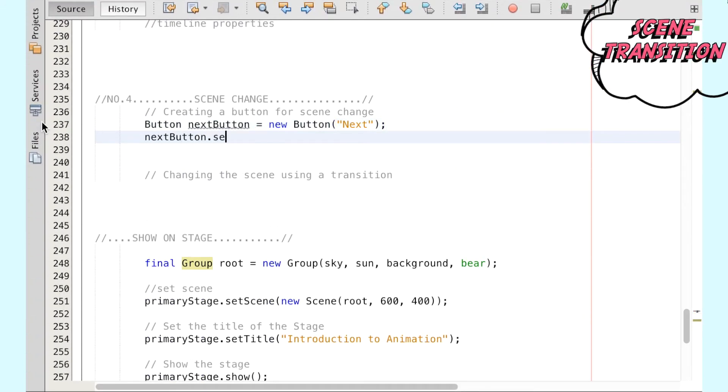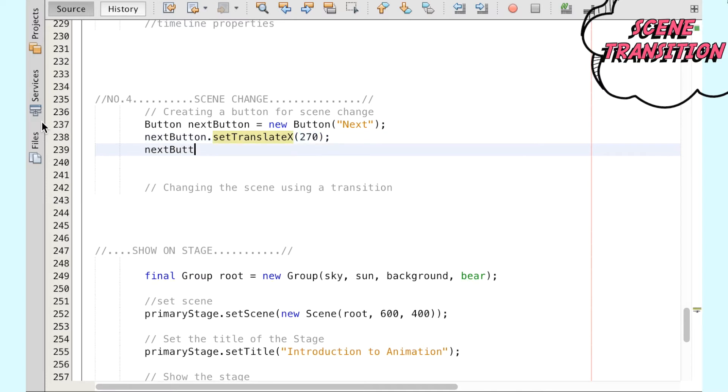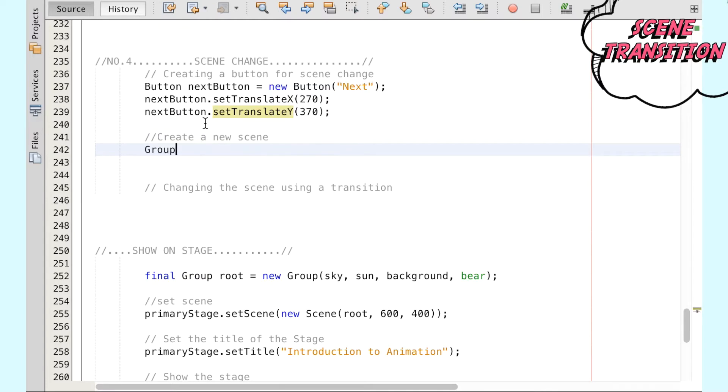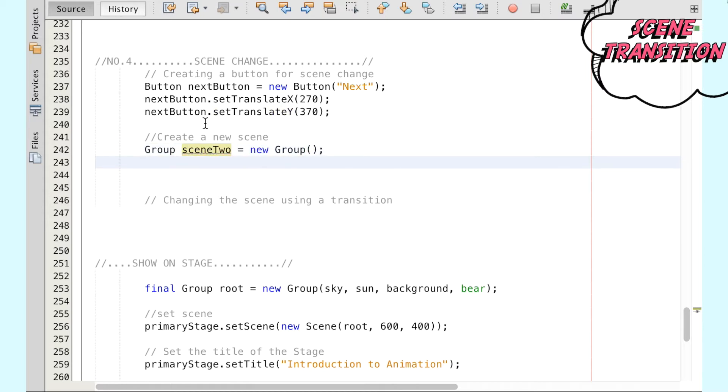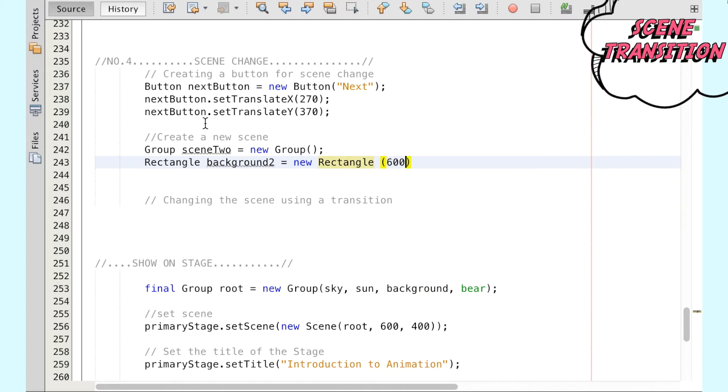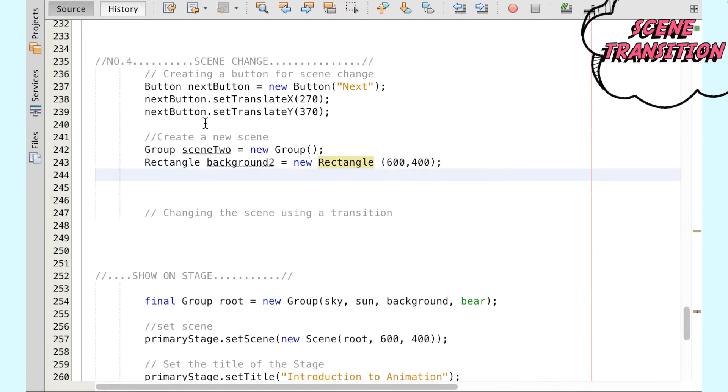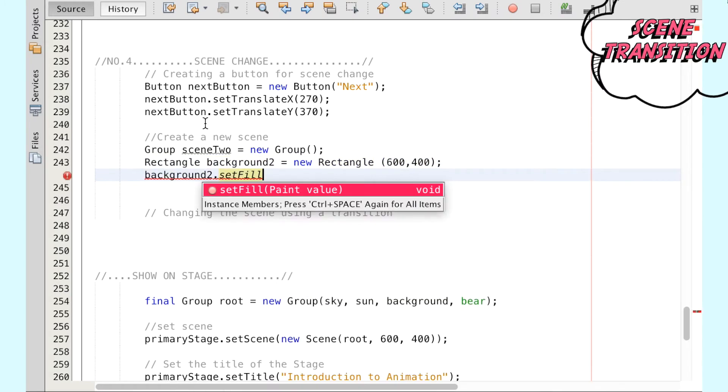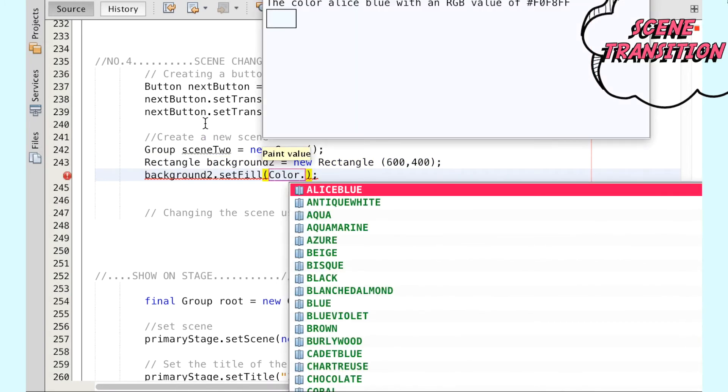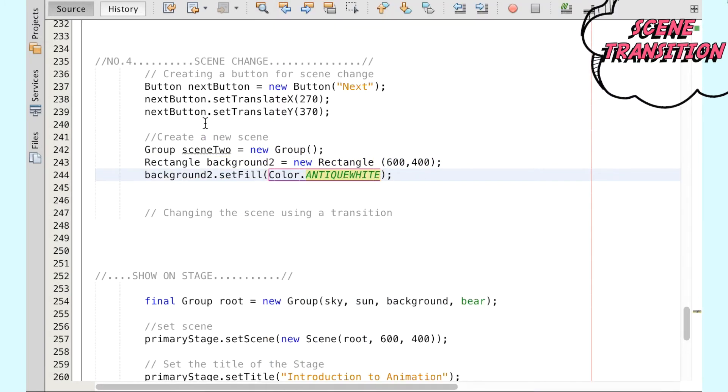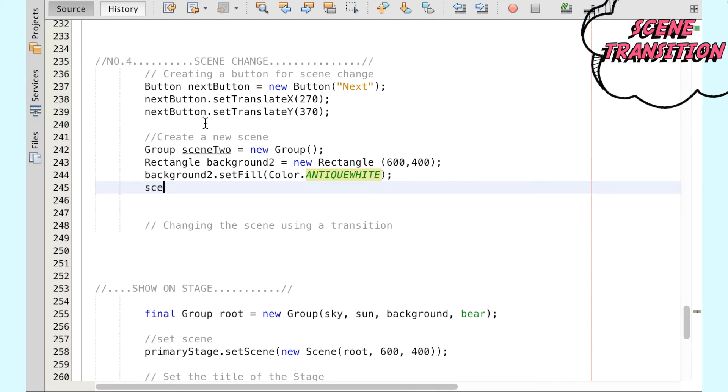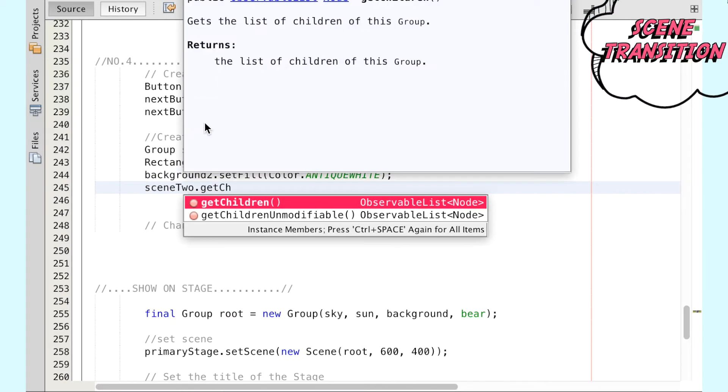Now that we have an animated landscape, how can we switch to a new scene? First, we can create a button called next that can be clicked to make this happen and position it directly below the bear. We can then create the new scene, and for this exercise let's make a placeholder rectangle as the background and change the properties accordingly. Then we can place the background that we've made inside a group called scene2.